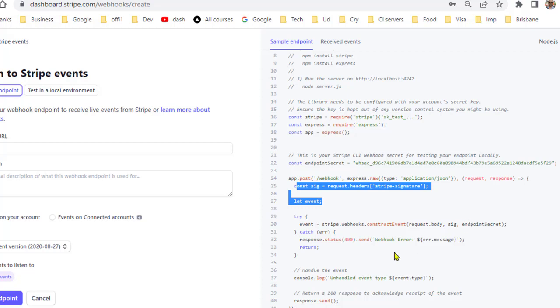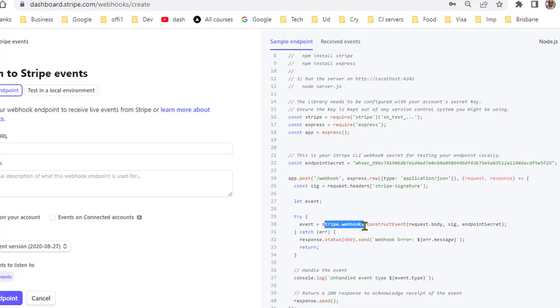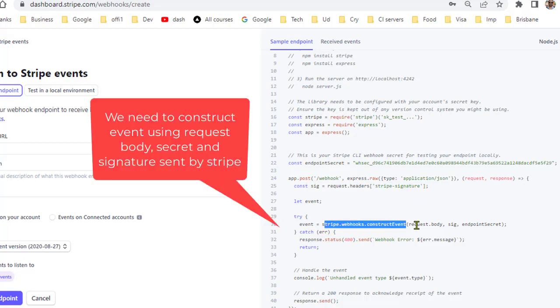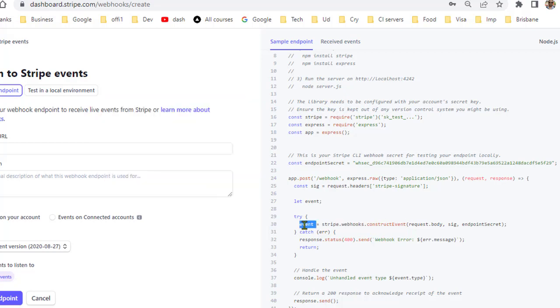Here we are calling stripe.webhooks.constructEvent. Basically it is going to return the event object sent by Stripe.